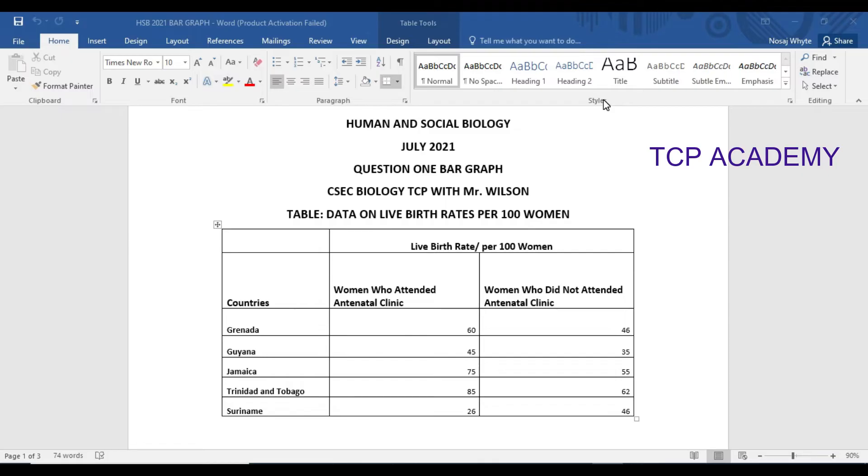And then it follows with the table on screen and the question or your task is supposed to: on the grid provided on page 7, plot a bar graph to show the live birth rate of a number of women who attended antenatal clinic and the women who did not attend antenatal clinic for each country shown in the table.